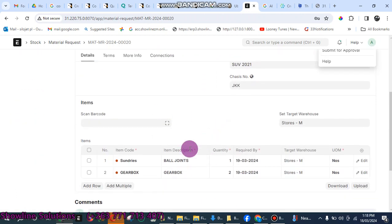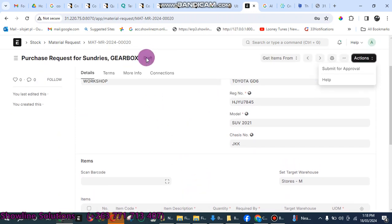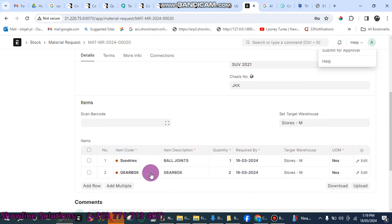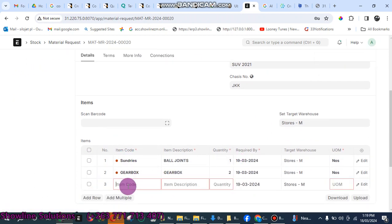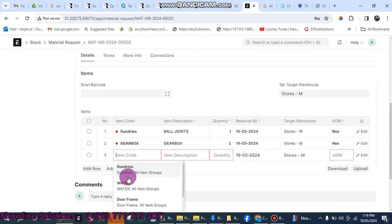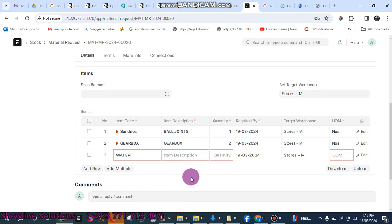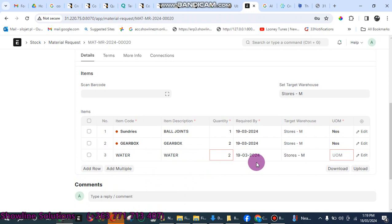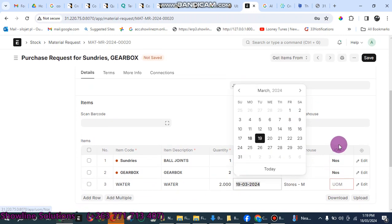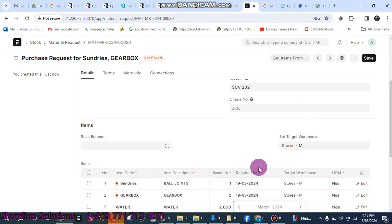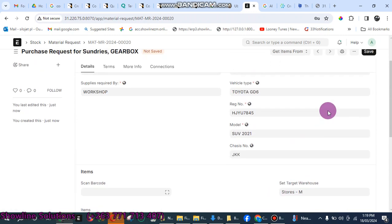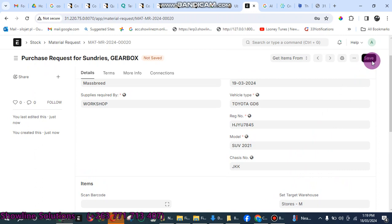If you want to change, you can change while it is still on draft. The moment you submit it for approval, you won't be able to modify anything here. Maybe you want to add something more, another item, you can also add one or two here. Let me finalize and select save.